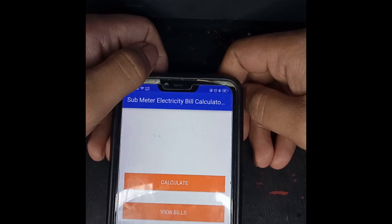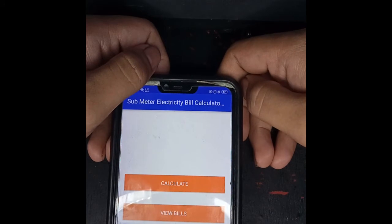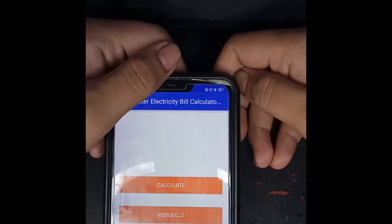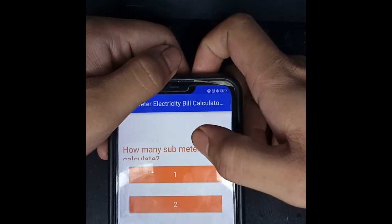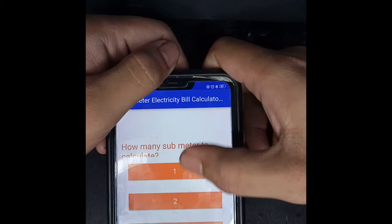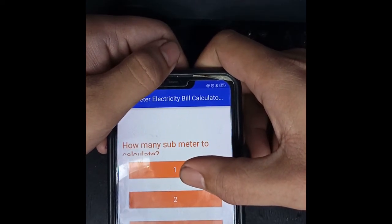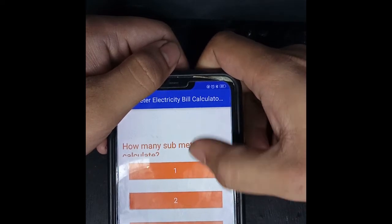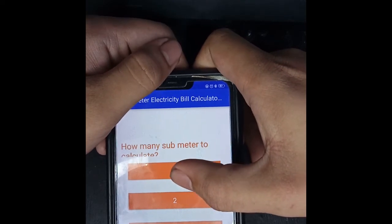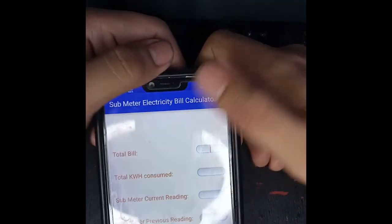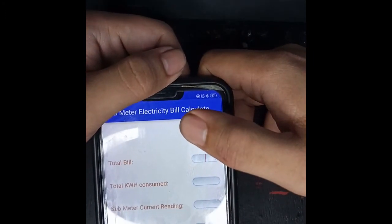The submeter electricity bill and water bill calculation is the same. First, we need to quickly calculate. Here you can choose how many submeters you use in your house — how many tenants have their own submeter. For example, here we will pick one for your house and one submeter.